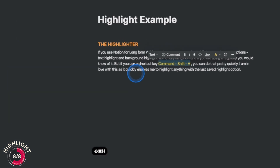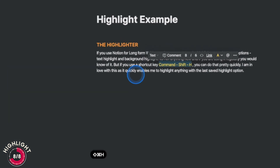I use Notion for long-form writing and frequently need to change text highlight colors. Instead of using the pop-up menu, I use the shortcut Command+Shift+H. It quickly highlights anything using the last saved highlight option — and I'm absolutely in love with this.